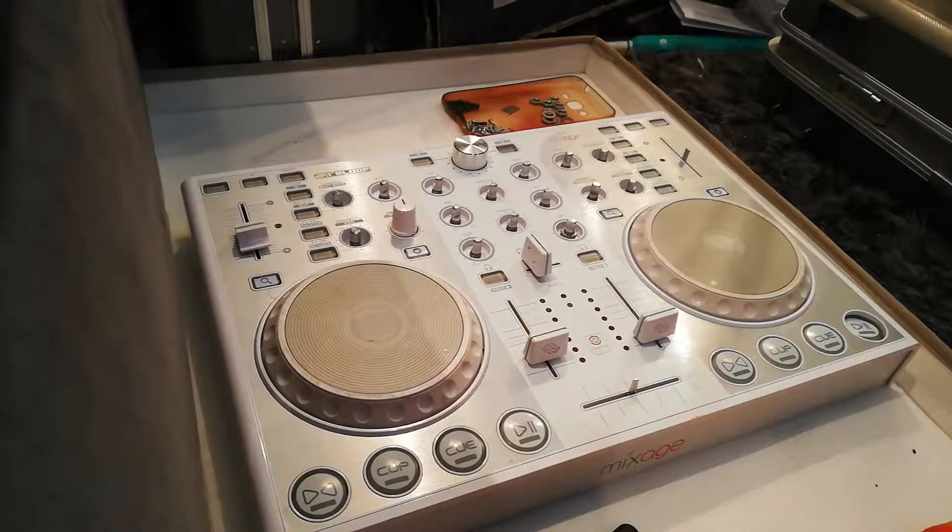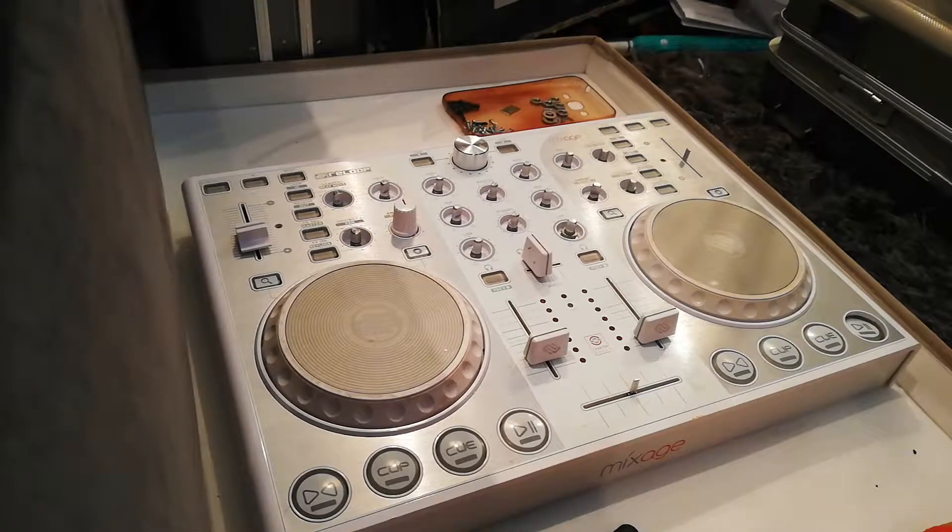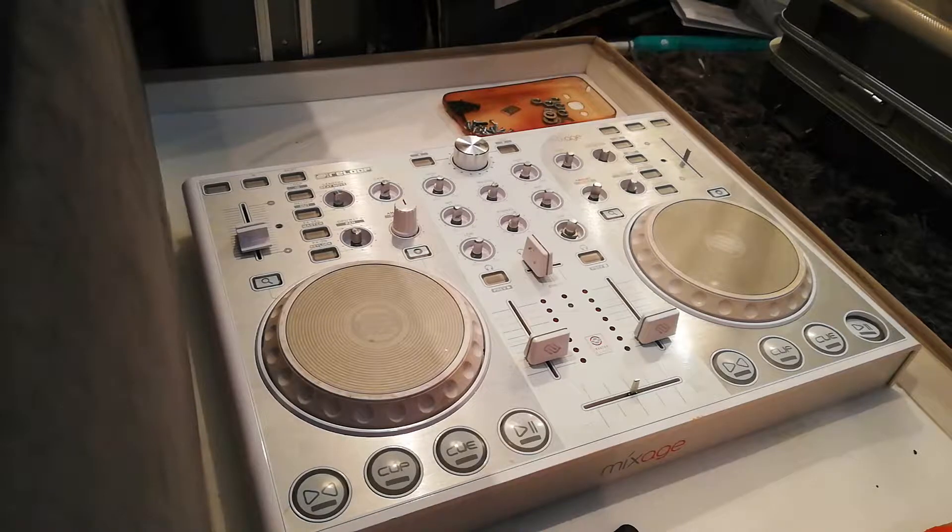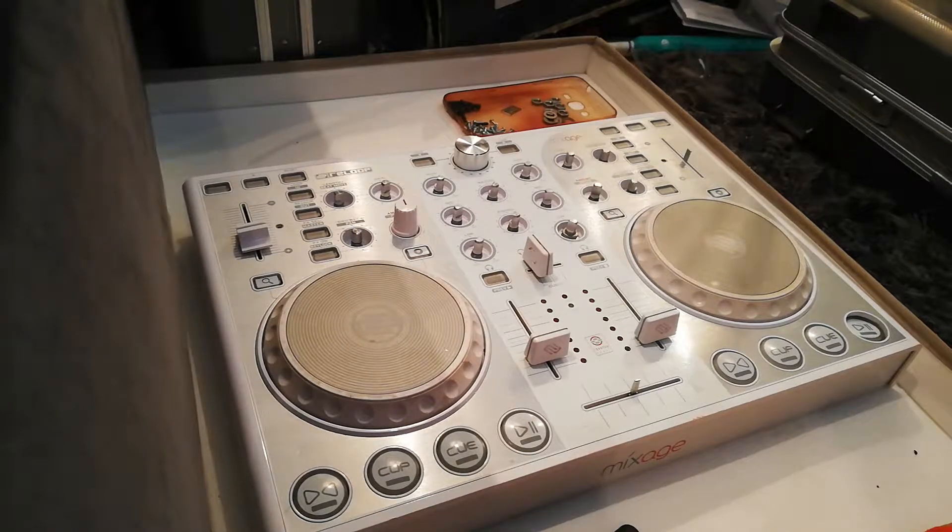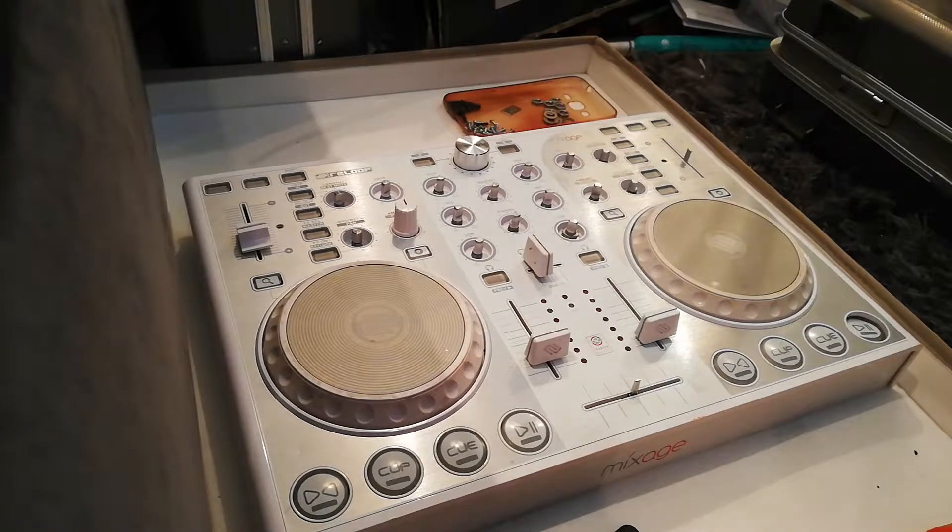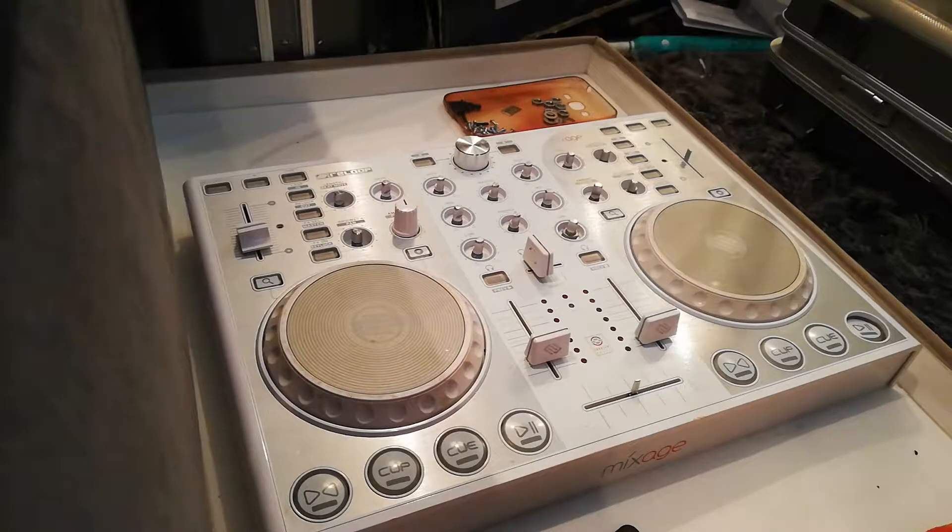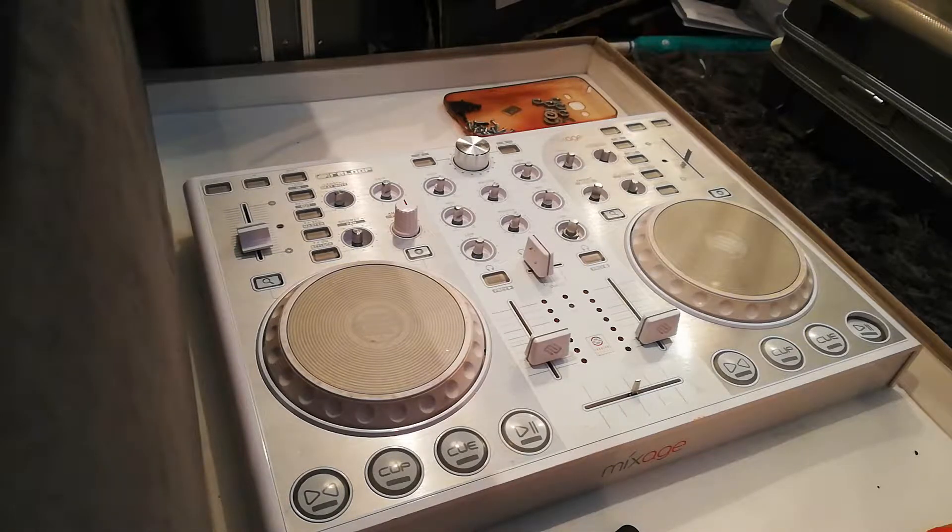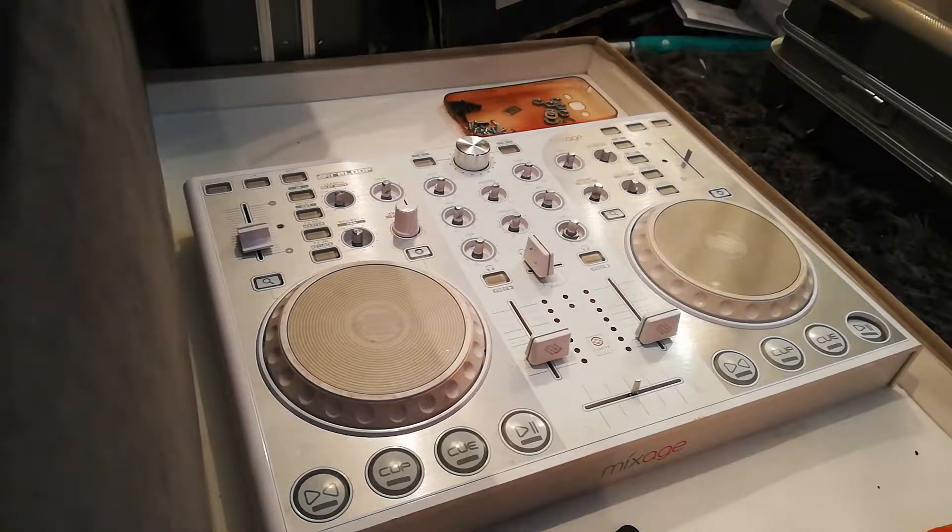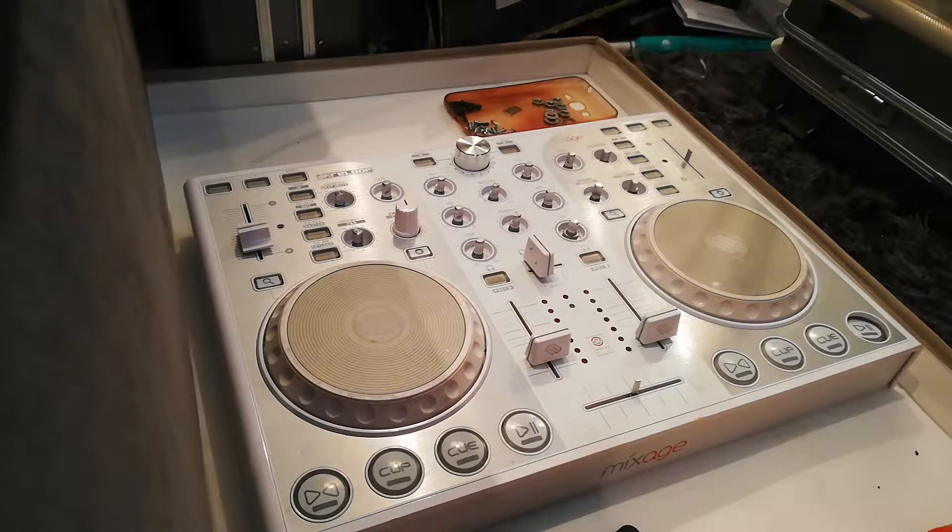Hi, I'm going to quickly show you how to strip down a Reloop Mixage CA. It's the same as a Reloop Mixage. I've not seen a video on YouTube yet, so here's one.